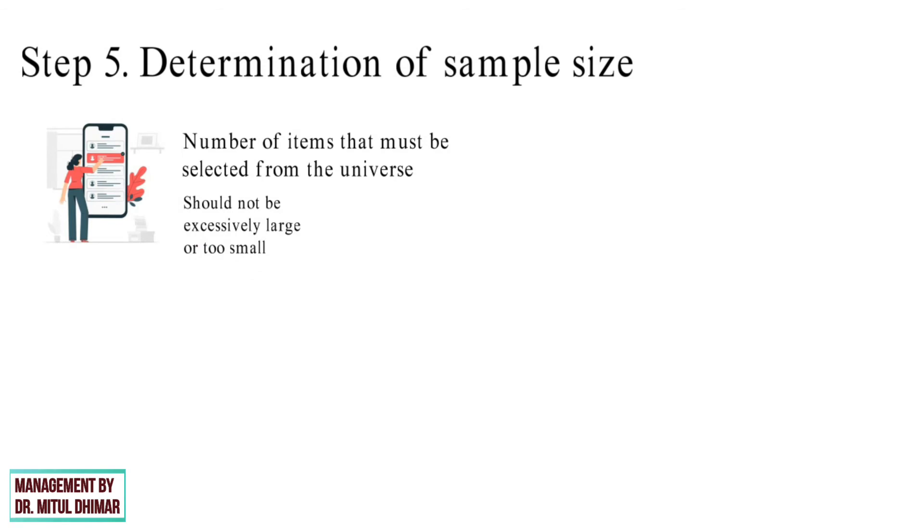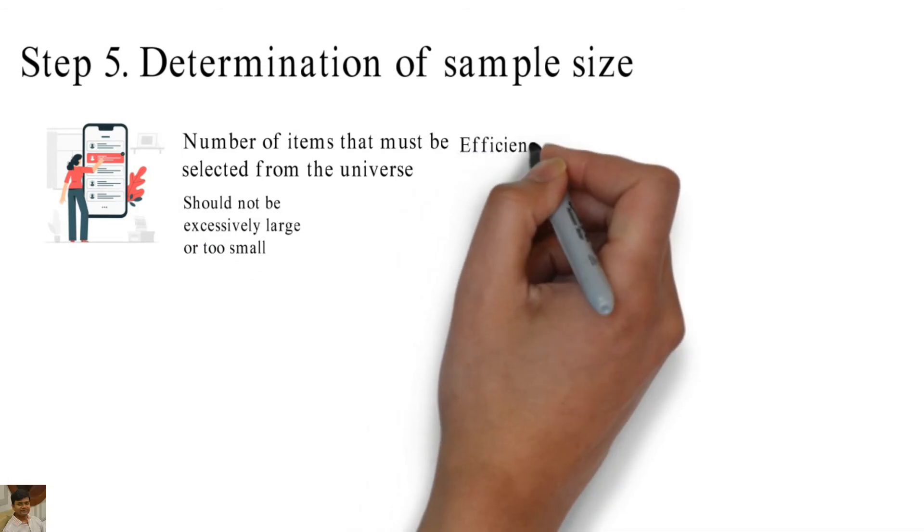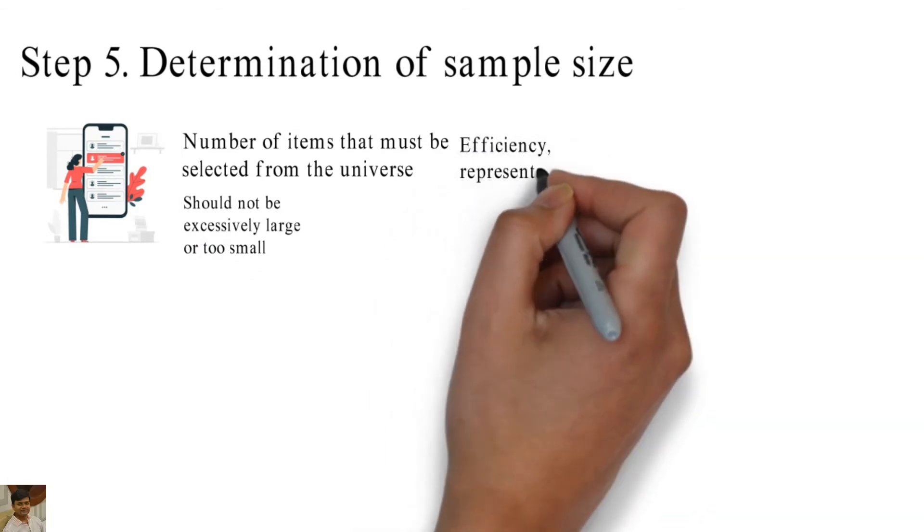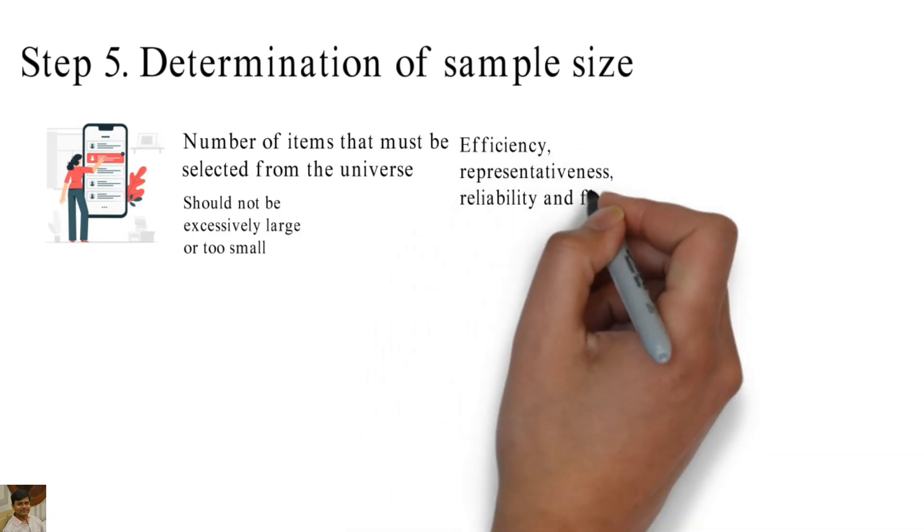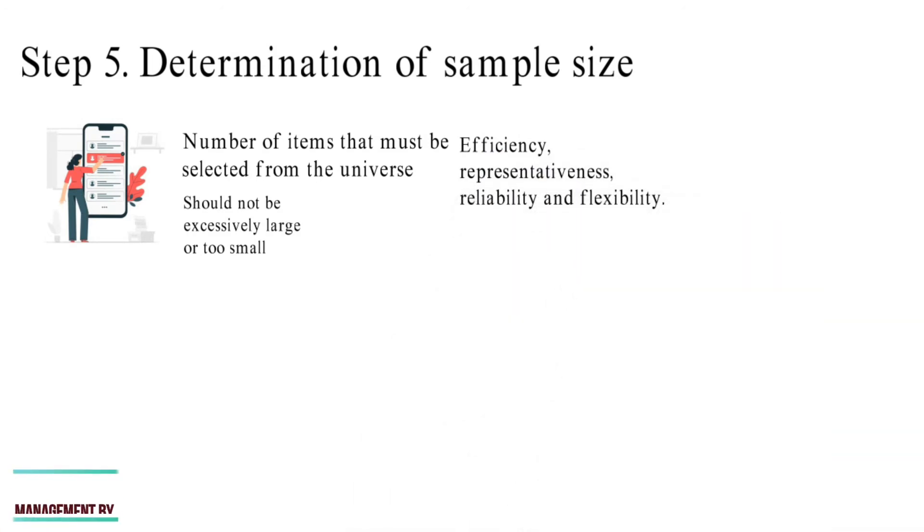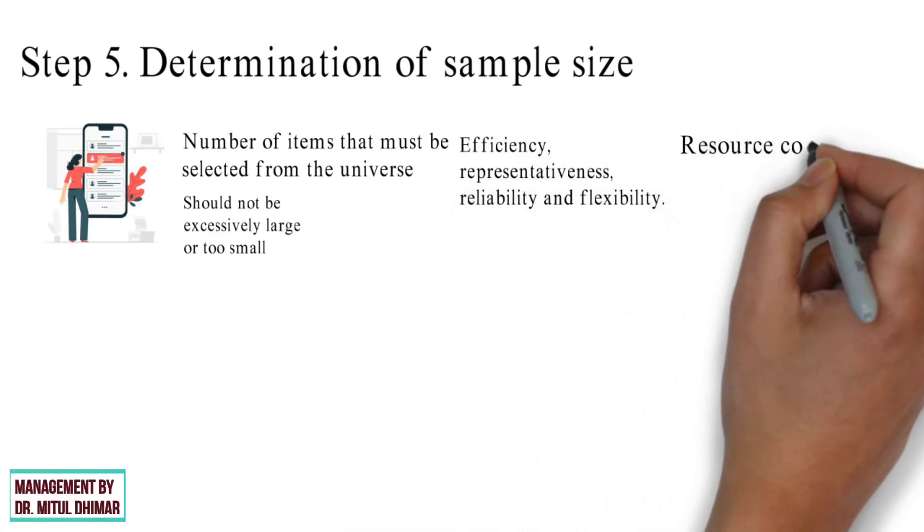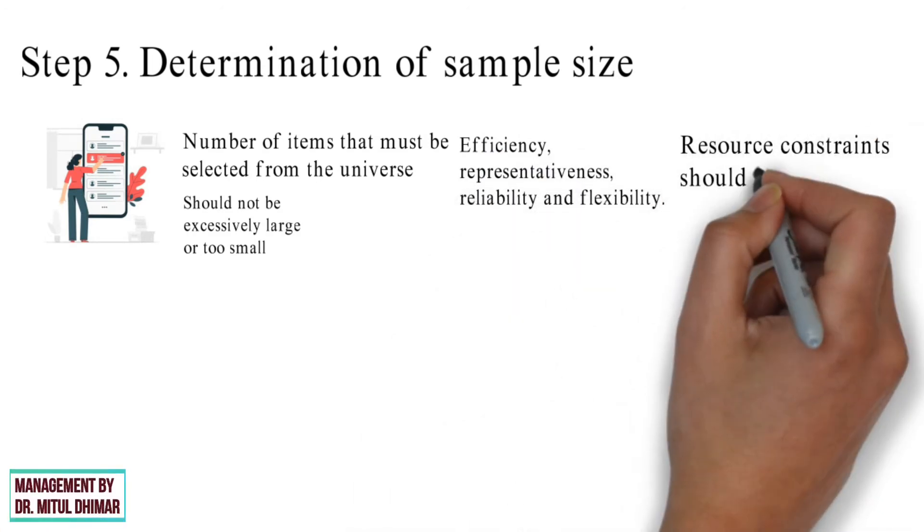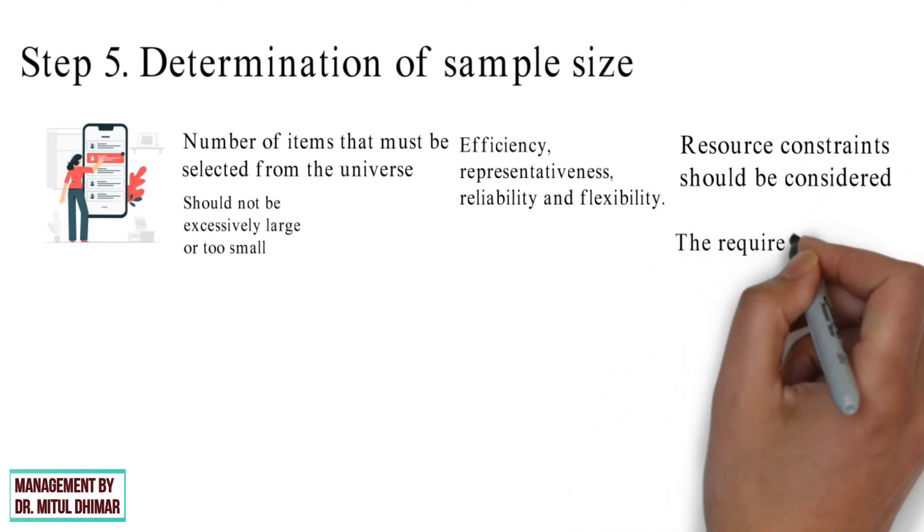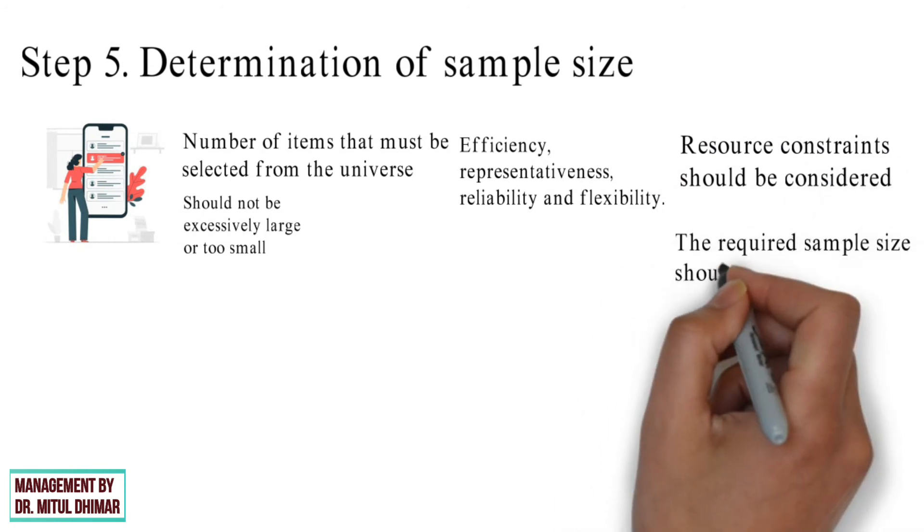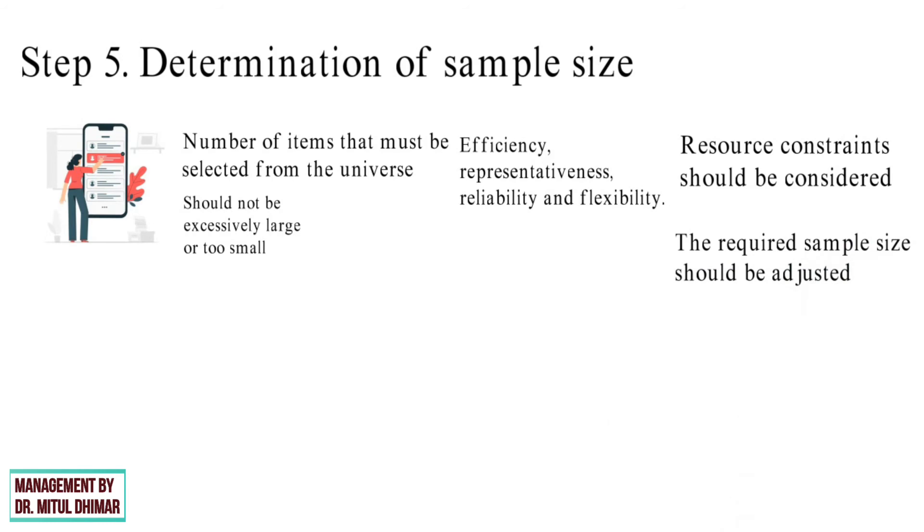An optimal sample is one that meets the requirement for efficiency, representativeness, reliability, and flexibility. Resource constraint should be considered when deciding on sample size. The required sample size should be adjusted for the number of eligible participants and the degree of completion.